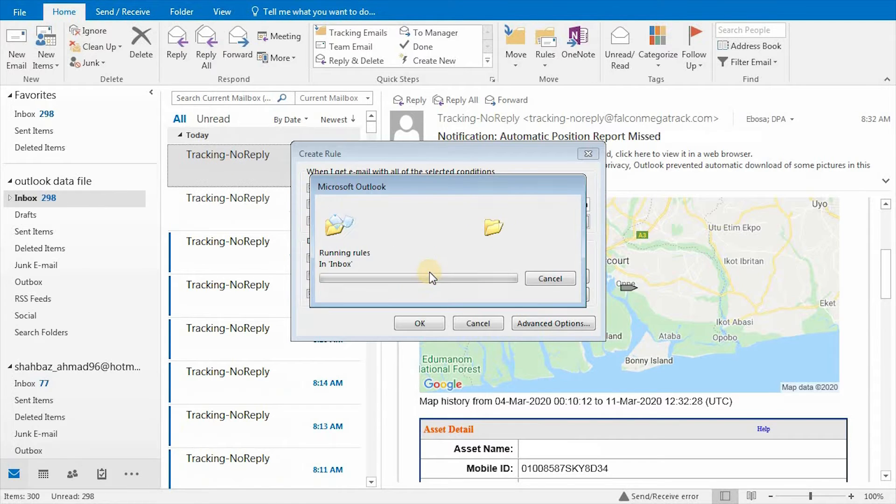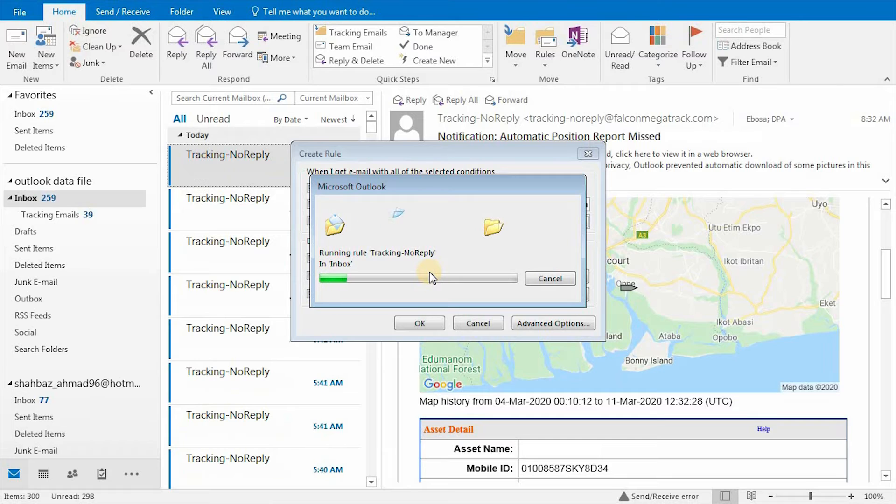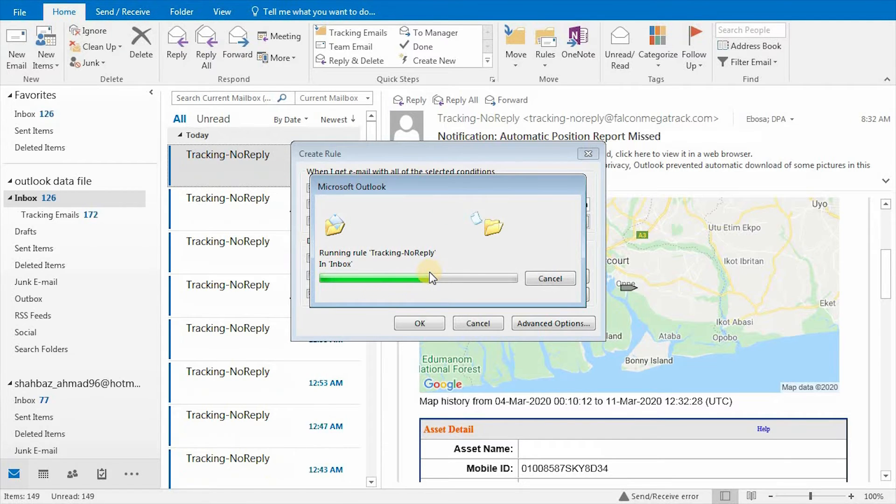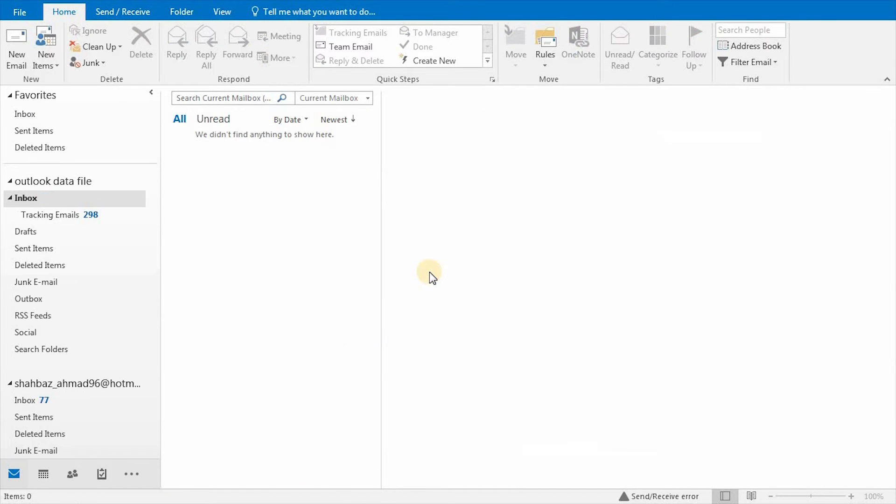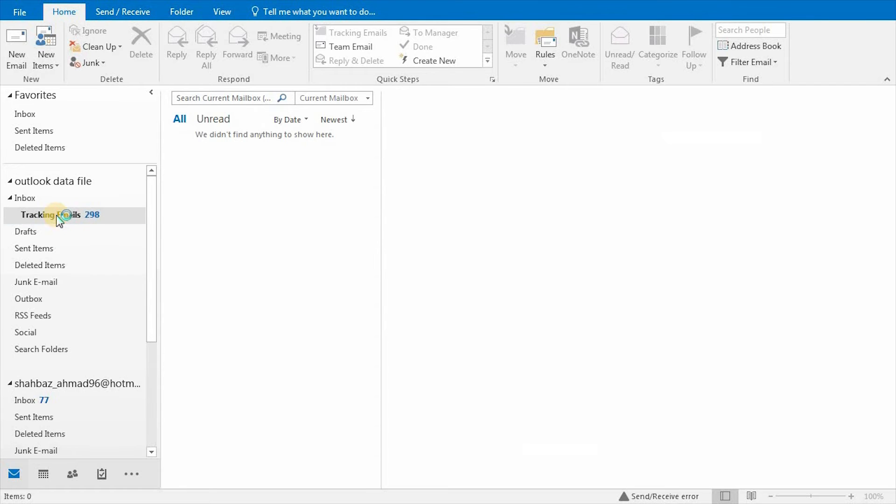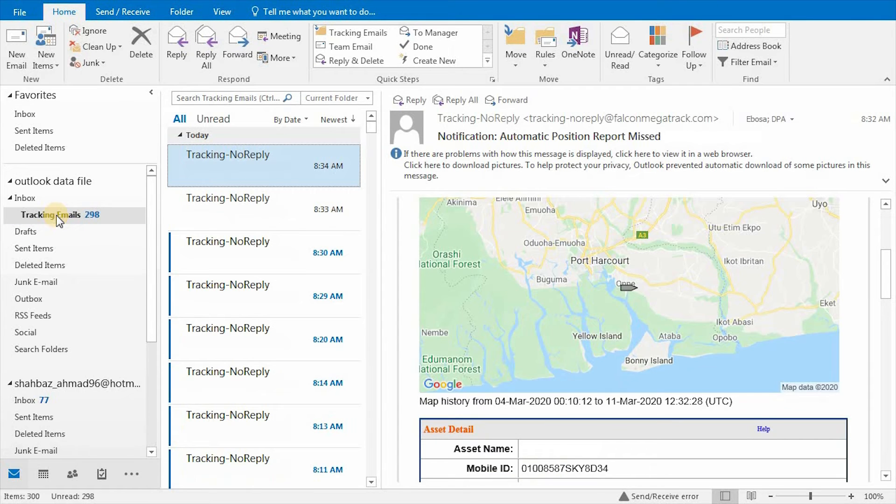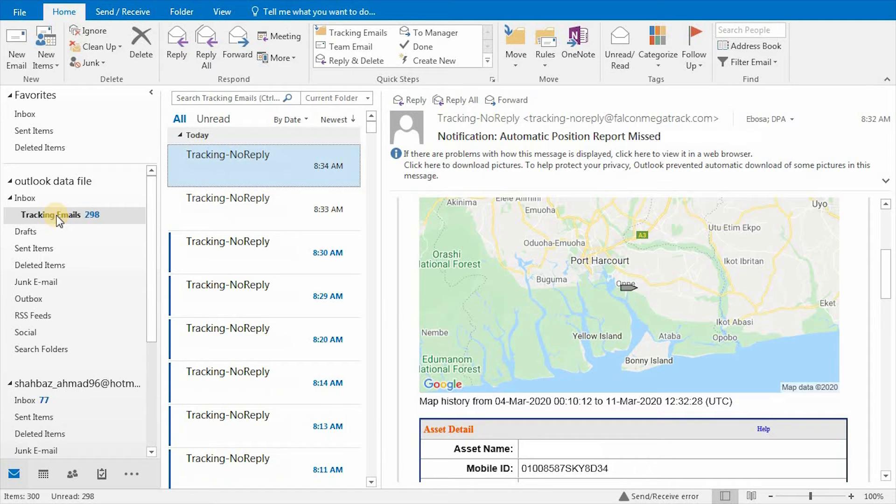All existing emails of Tracking No-Reply have been moved to the Tracking Emails folder as you can see. A filter has been created for all incoming and existing Tracking No-Reply types of emails.